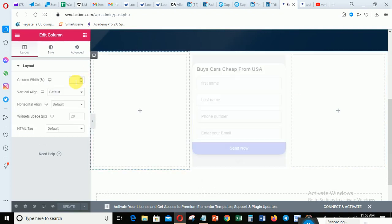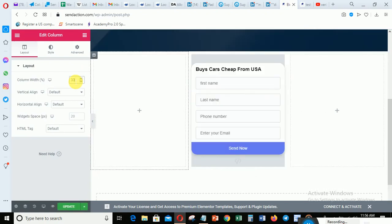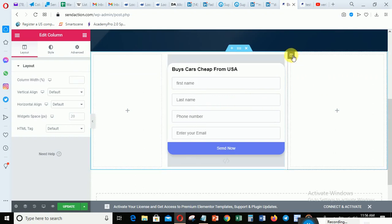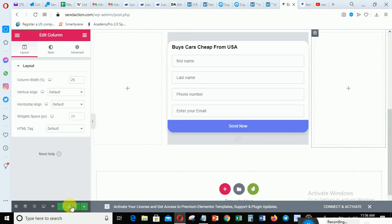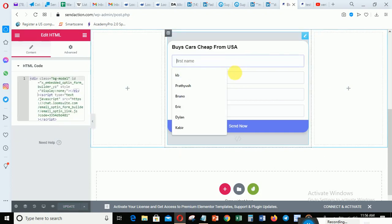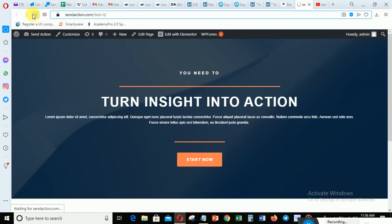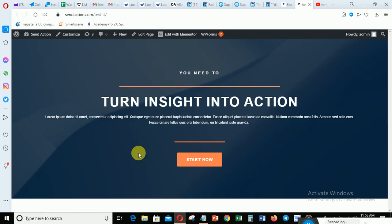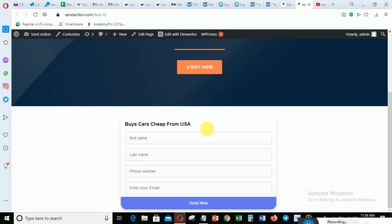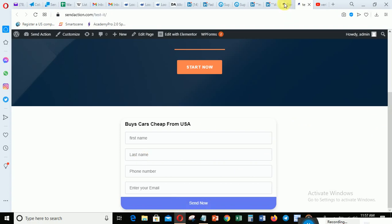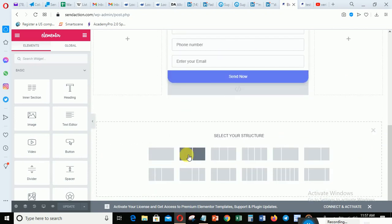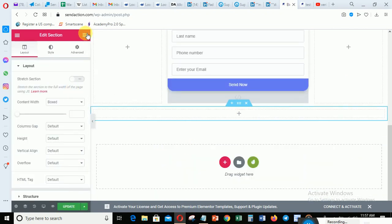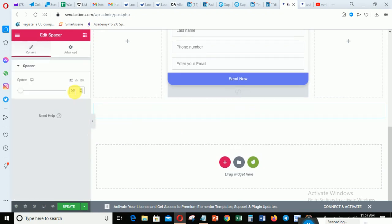Let me make the form bigger by adjusting the spacing - I'll set this to 33, or maybe 25, and this side to 25 as well, so the form will be bigger. Then I'll click Save. You can see the person will be able to put in their first name. Let me check the page - let me refresh and scroll down so you can see the form.